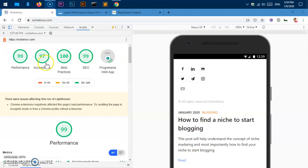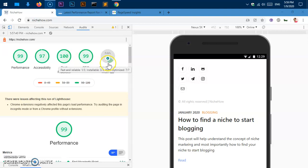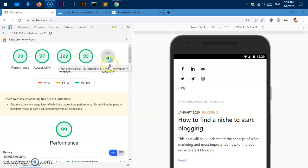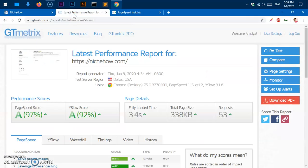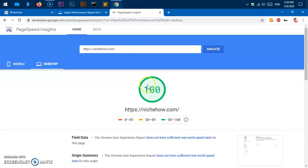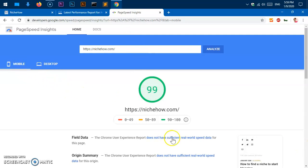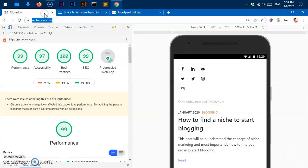You can see this is in Lighthouse, so I'm getting a 99 score in performance and I'm also getting this PWA score. In GTmetrix I'm getting an A on page speed, I'm getting 100 on desktop and 99 on mobile.